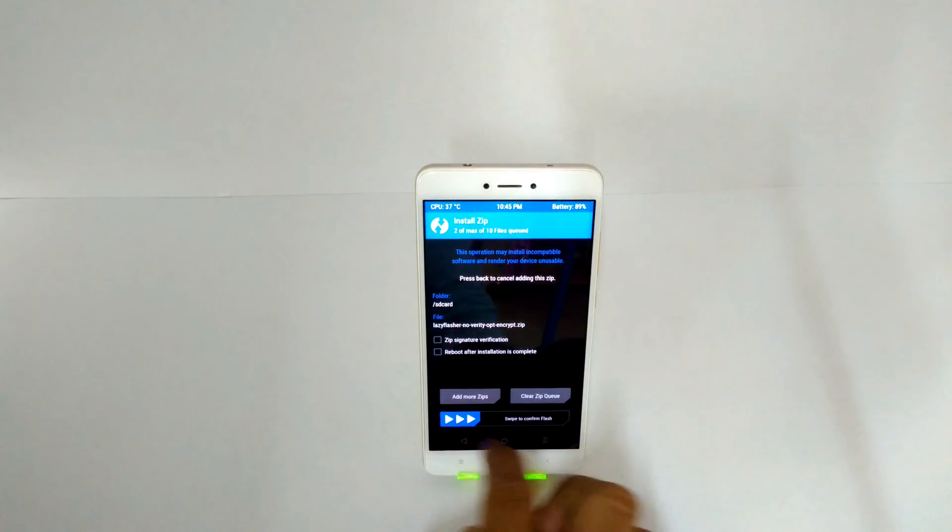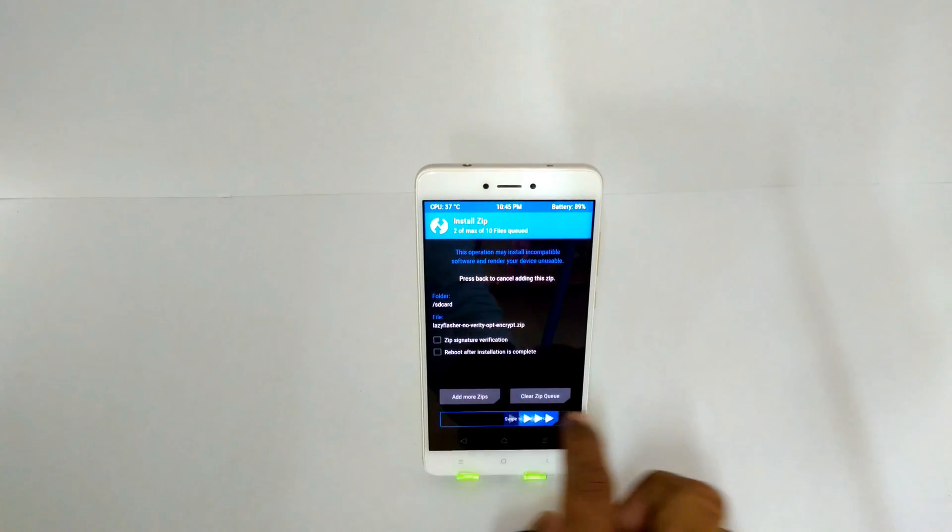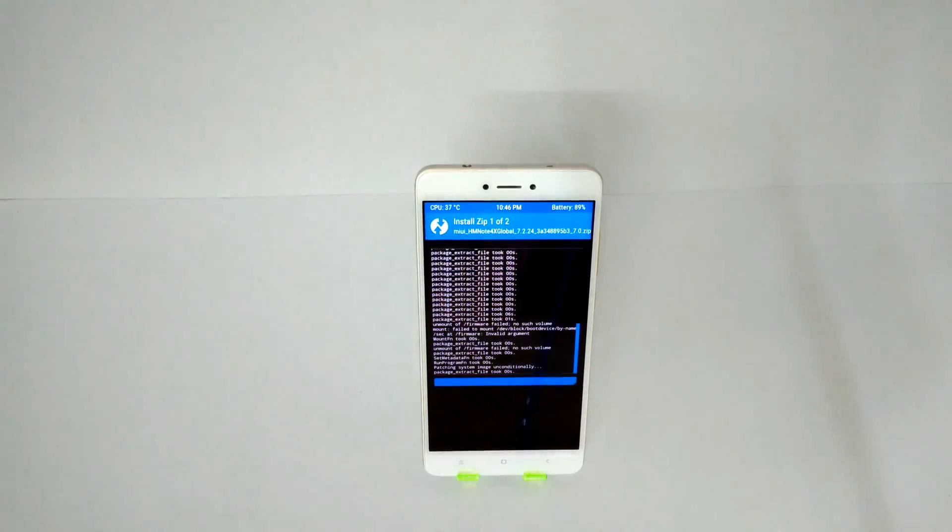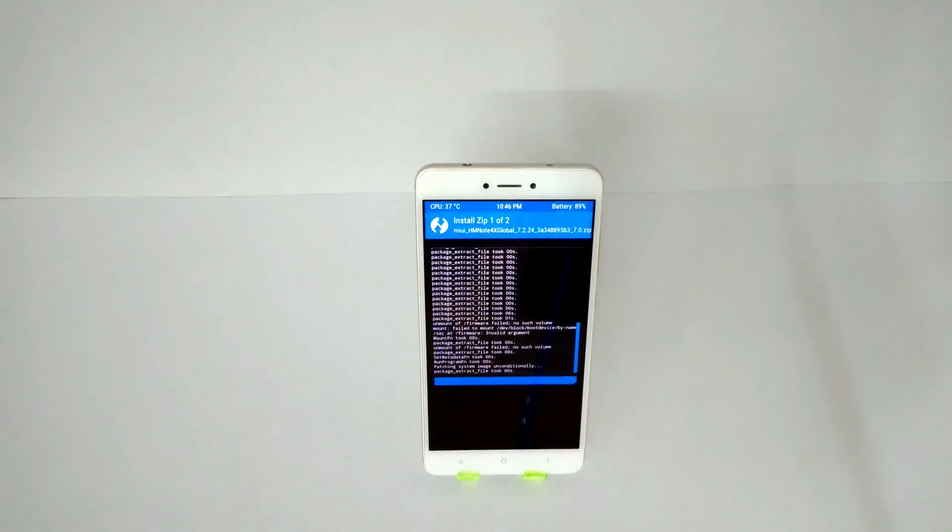This particular flash will take about three to five minutes, so please sit patiently while that happens. It will look stuck, so please do not panic.